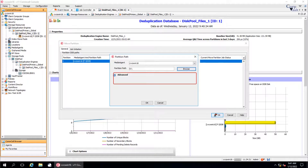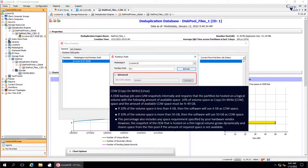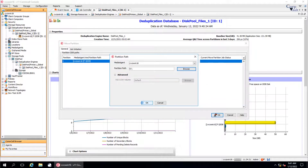Expand Advanced to view the VSS COW (copy on write) volume location. It is the location that hosts the snapshot of the drive where the DDB is hosted. Here it is default, which means it is configured on the same volume where DDB is hosted. Once done, click OK.